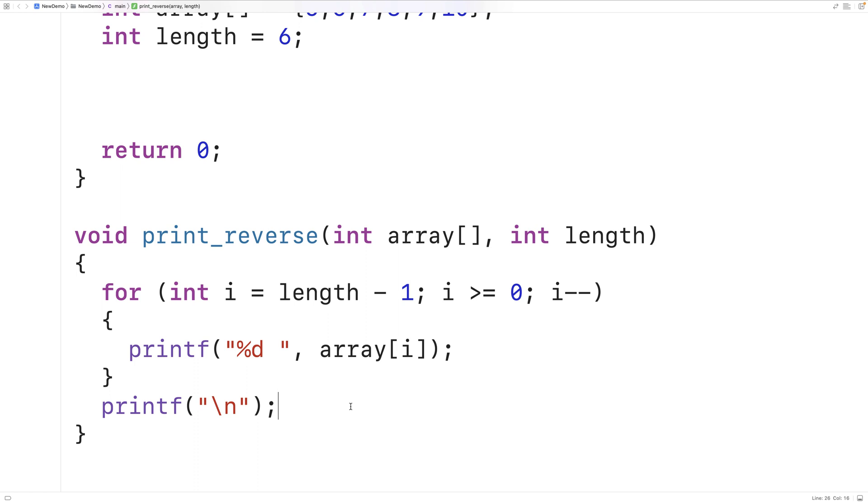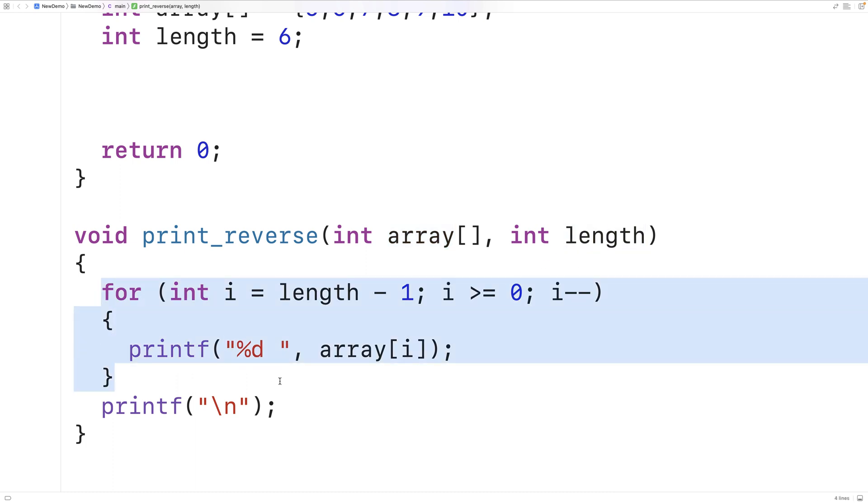So now we can call this function. The function is going to use this loop to go through the elements of the array provided as an argument and print them out in reverse. And because the array length is also provided to the function as an argument, this for loop will automatically adjust to that length.